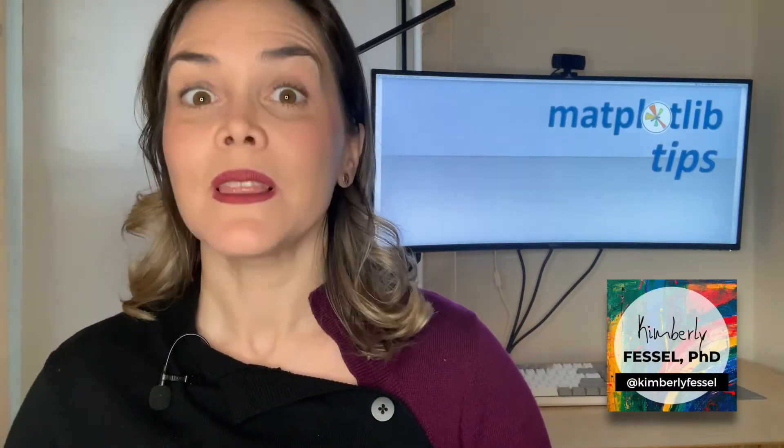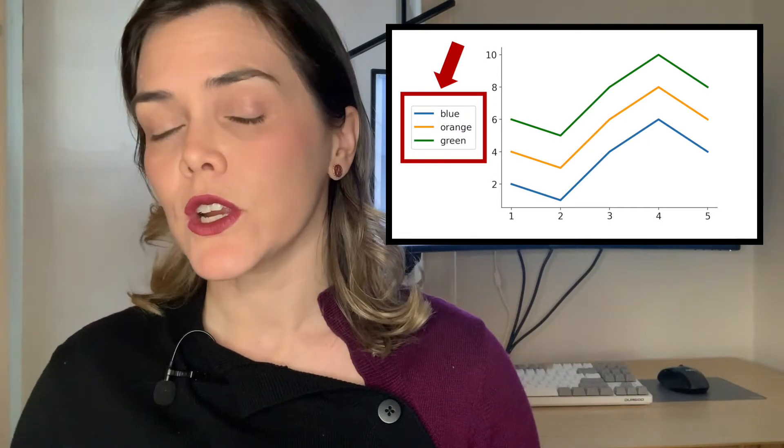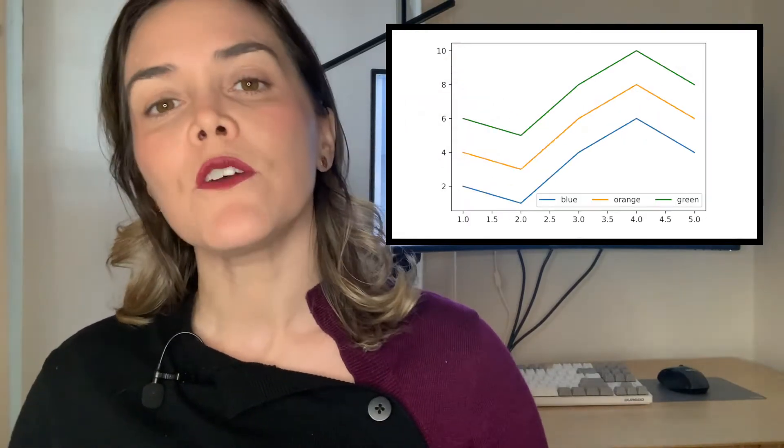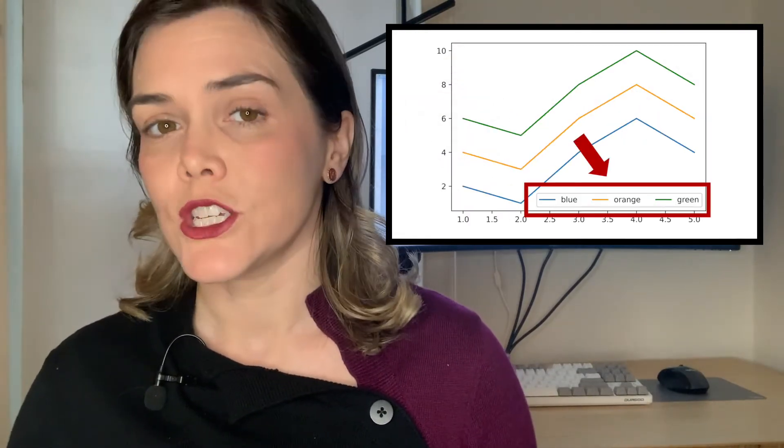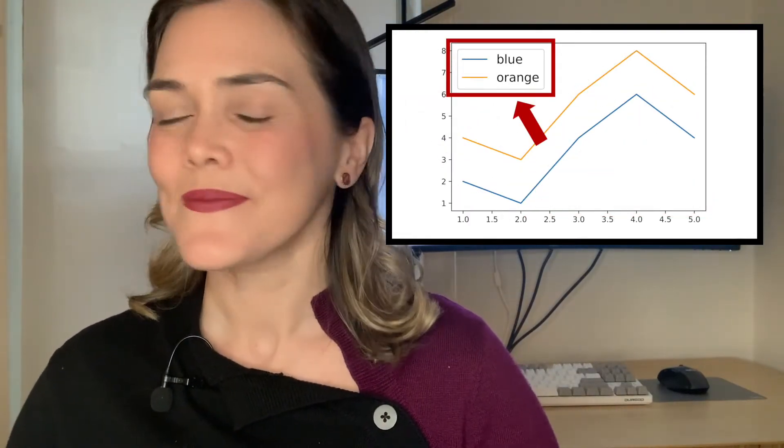Hey there! Today's video is all about the Matplotlib legend. So I'm really excited because I'm going to be sharing with you several different tips, such as how to put the legend outside of the figure, how to make a horizontal legend, and how to increase the font size. So let's get started!